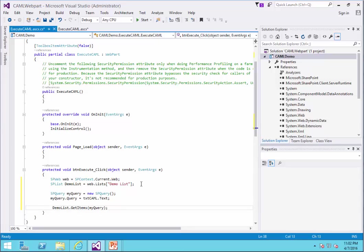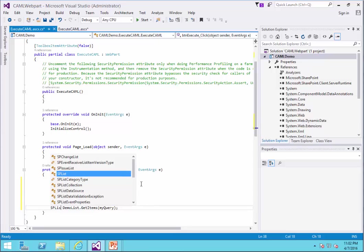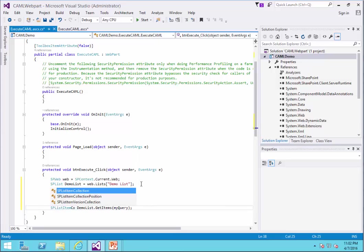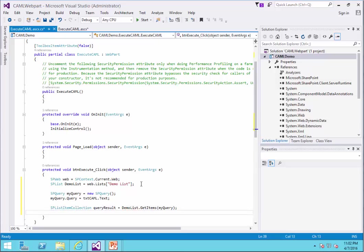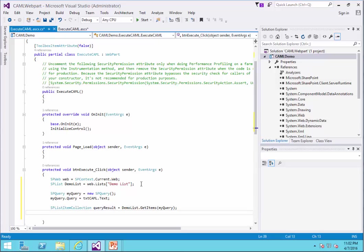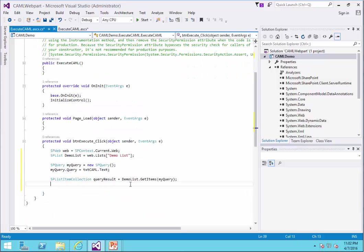The return is going to be spListItemCollection. I call it query result equals this function. Well, I guess the problem is solved. So all I need to do, I need to navigate through the items that this query returned. And I need to add it to the label that I had there.